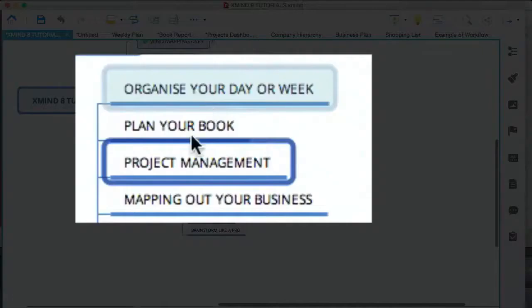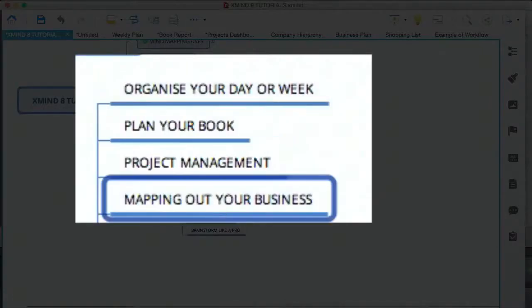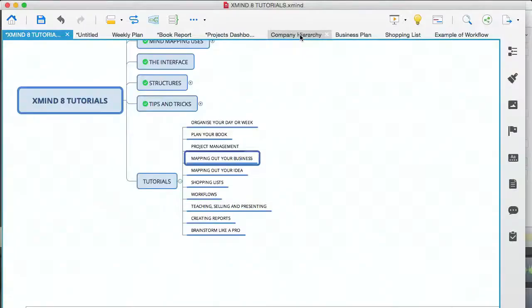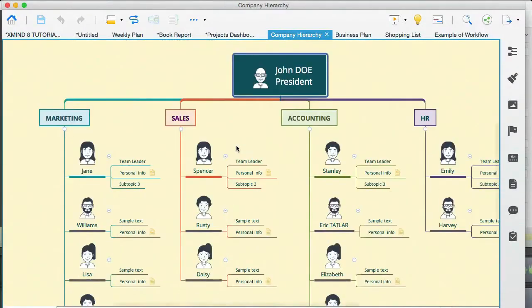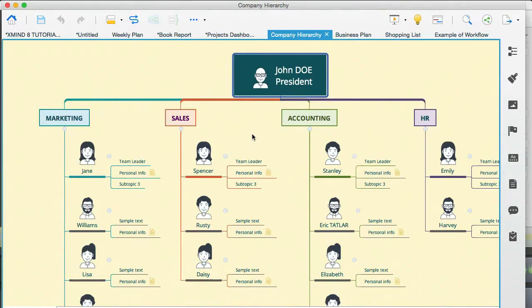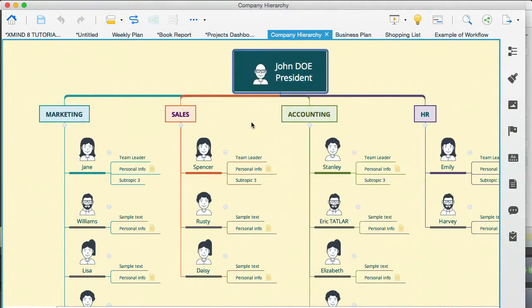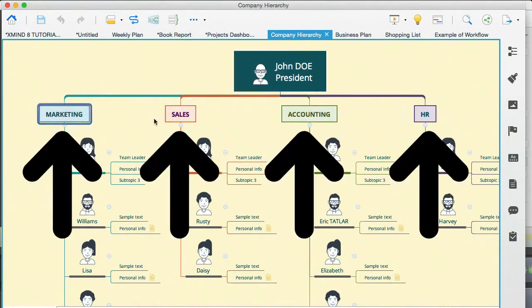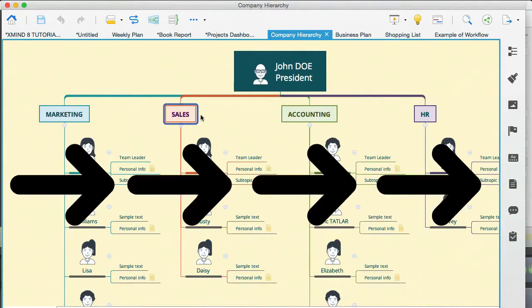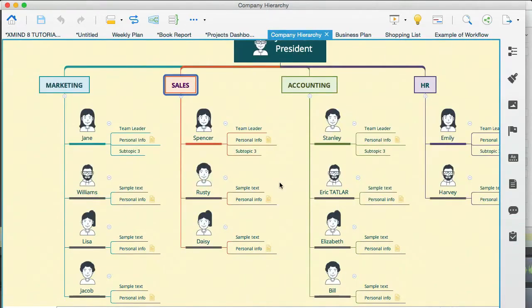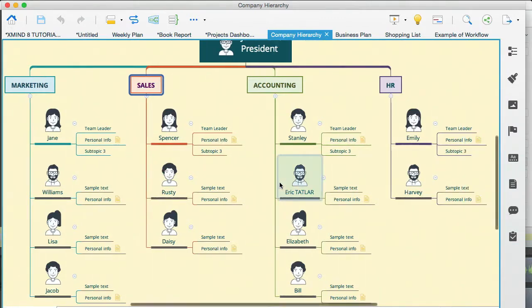Let's go to the next example, which is mapping out your business. I've chosen the Company Hierarchy Template, and you can see that this is using the organizational structure, but it's also using other structures within the topics. So it's combining different structures, and you can see how effective this is. From the top, this is the organizational structure, but then these main topics here are set to the tree structure. And that really maximizes the screen space, but also makes this look really, really nice.